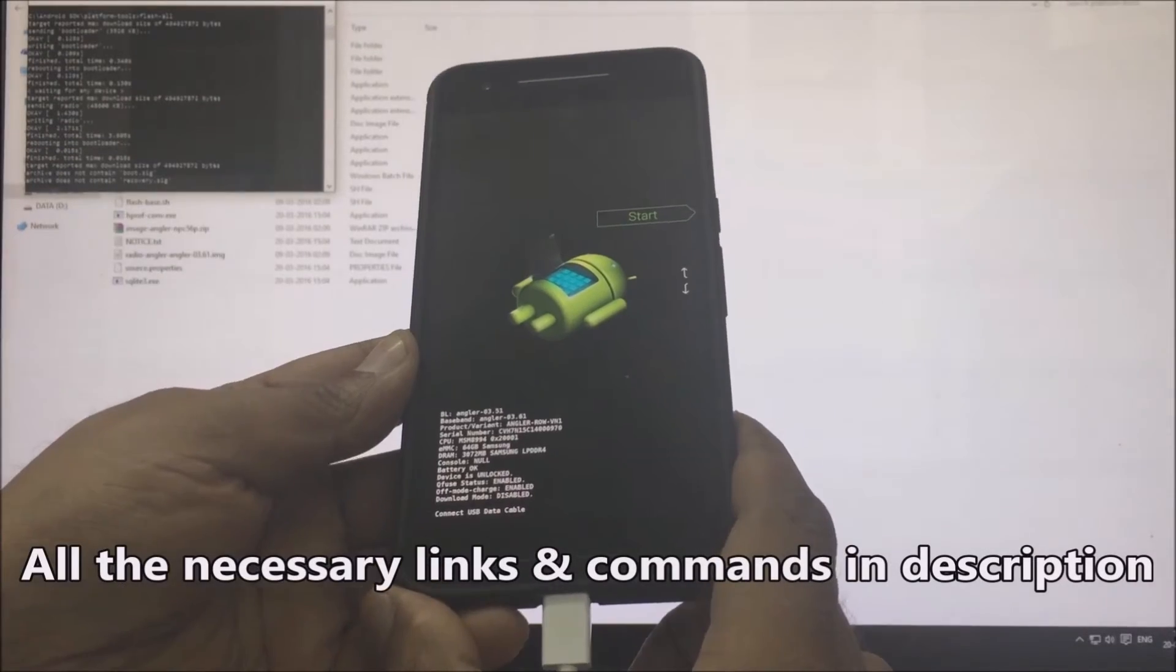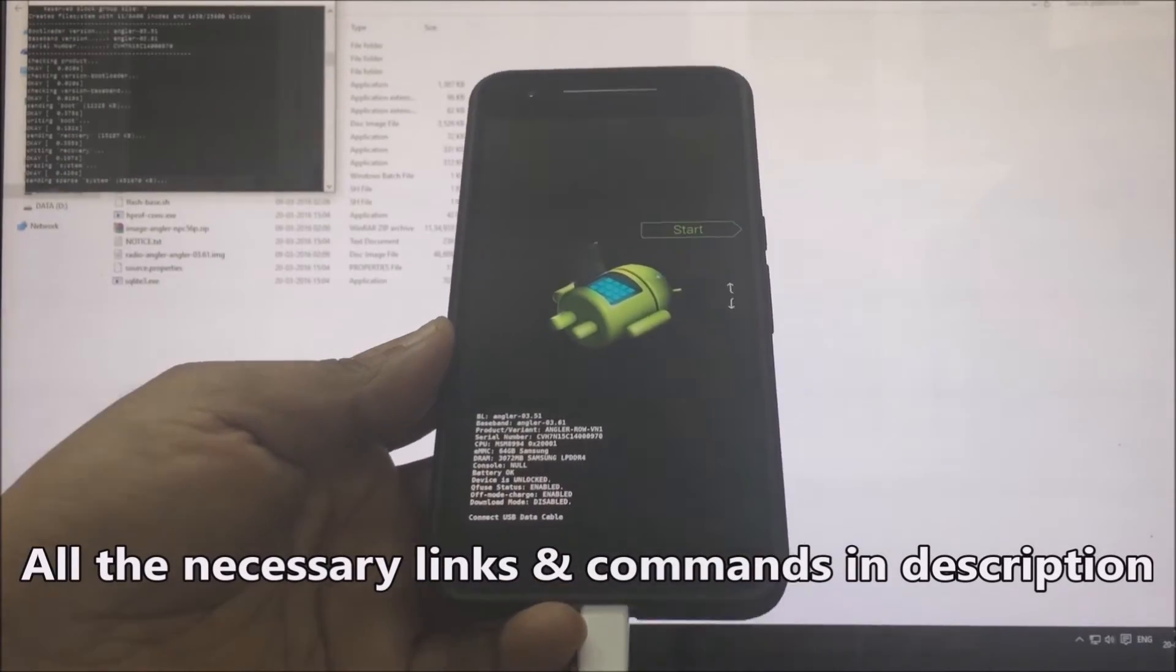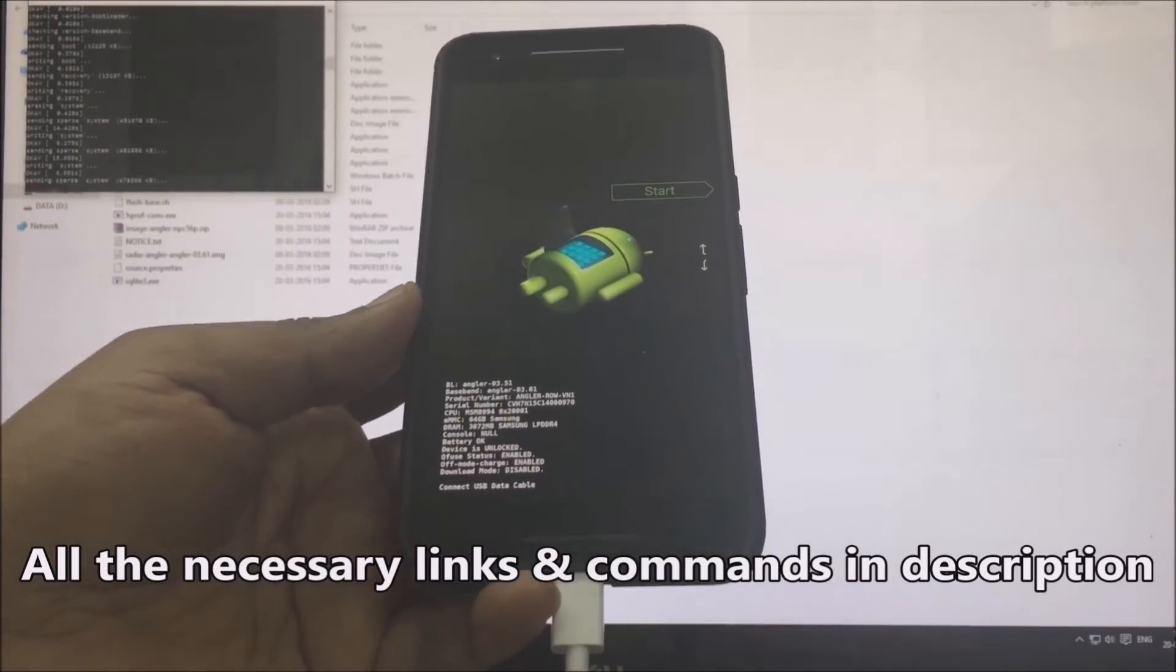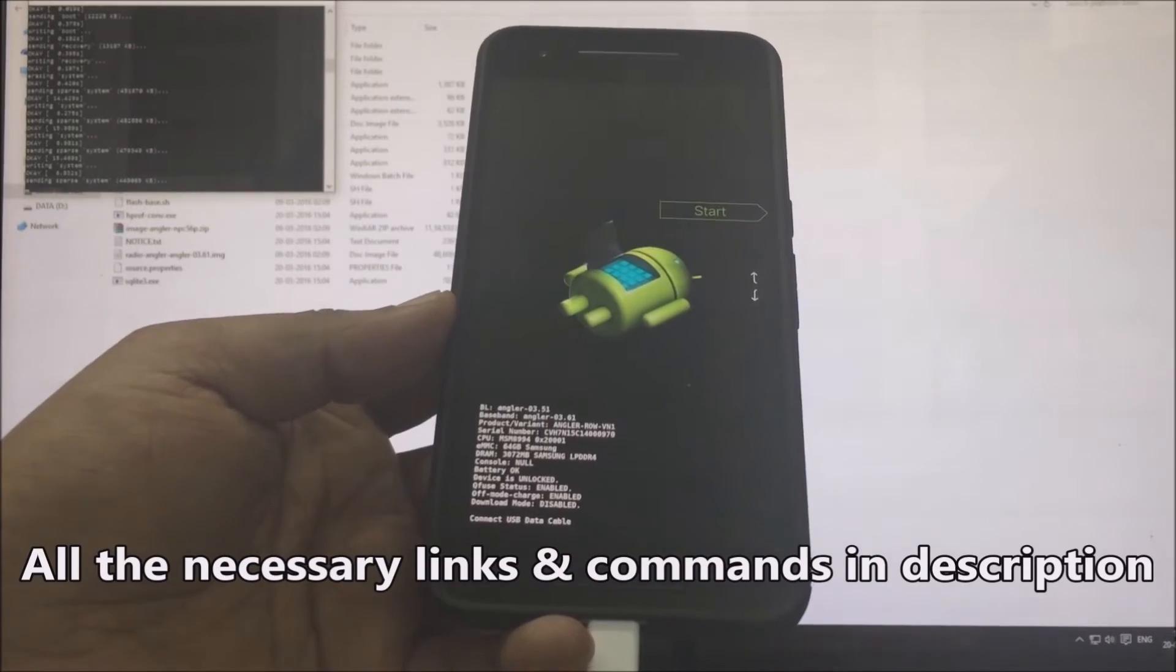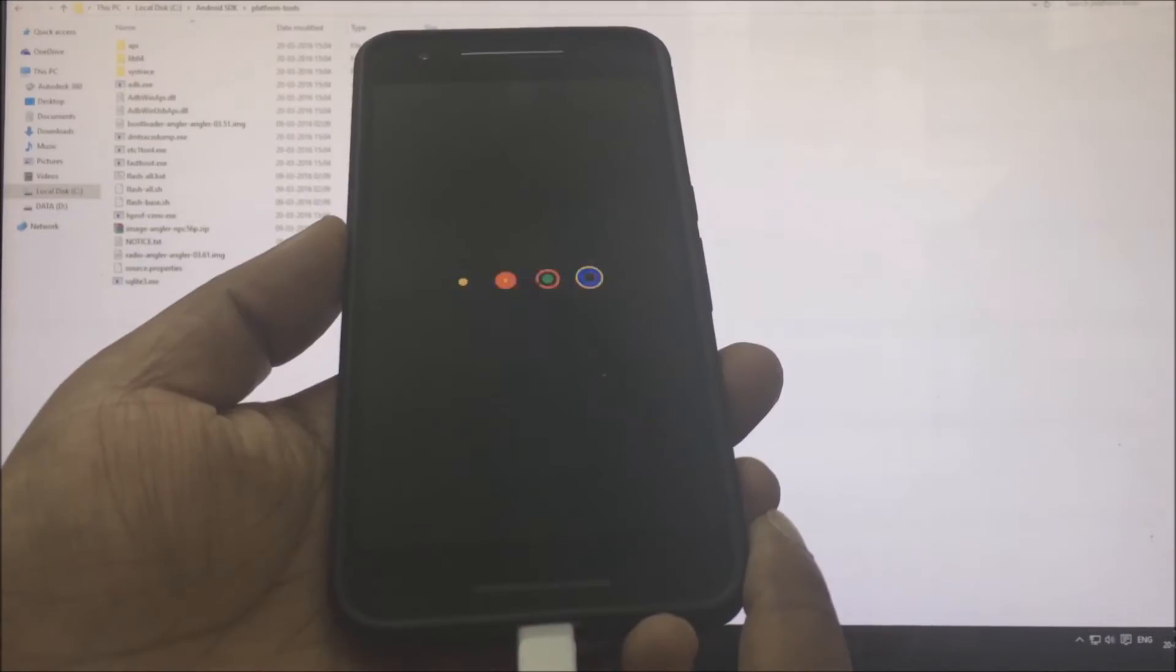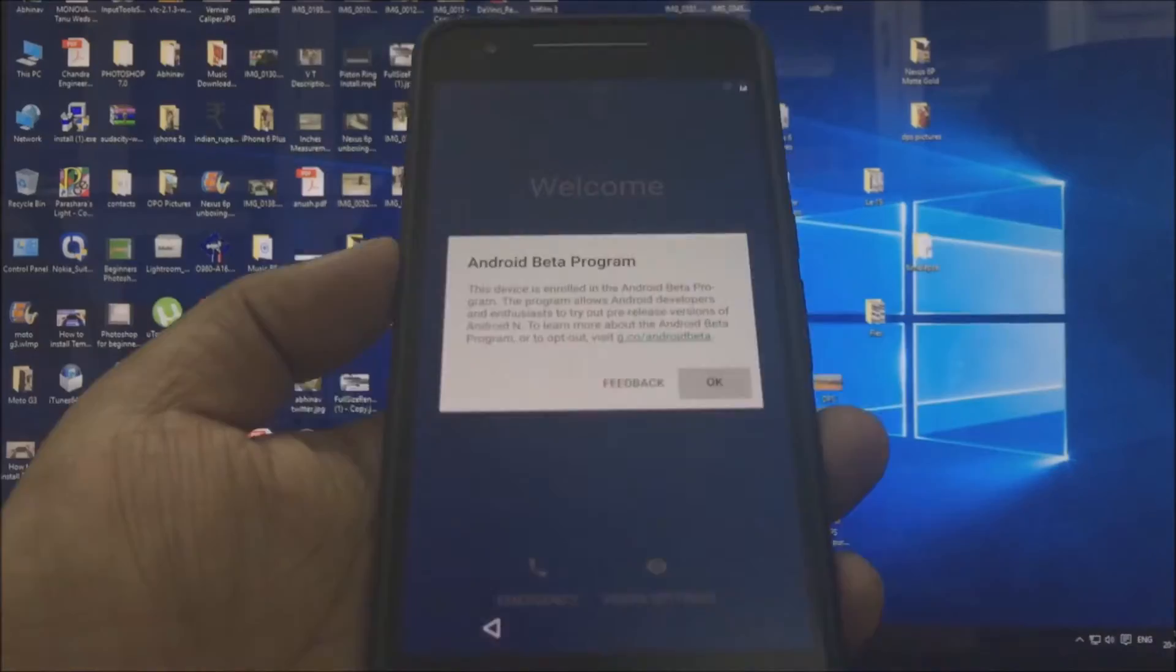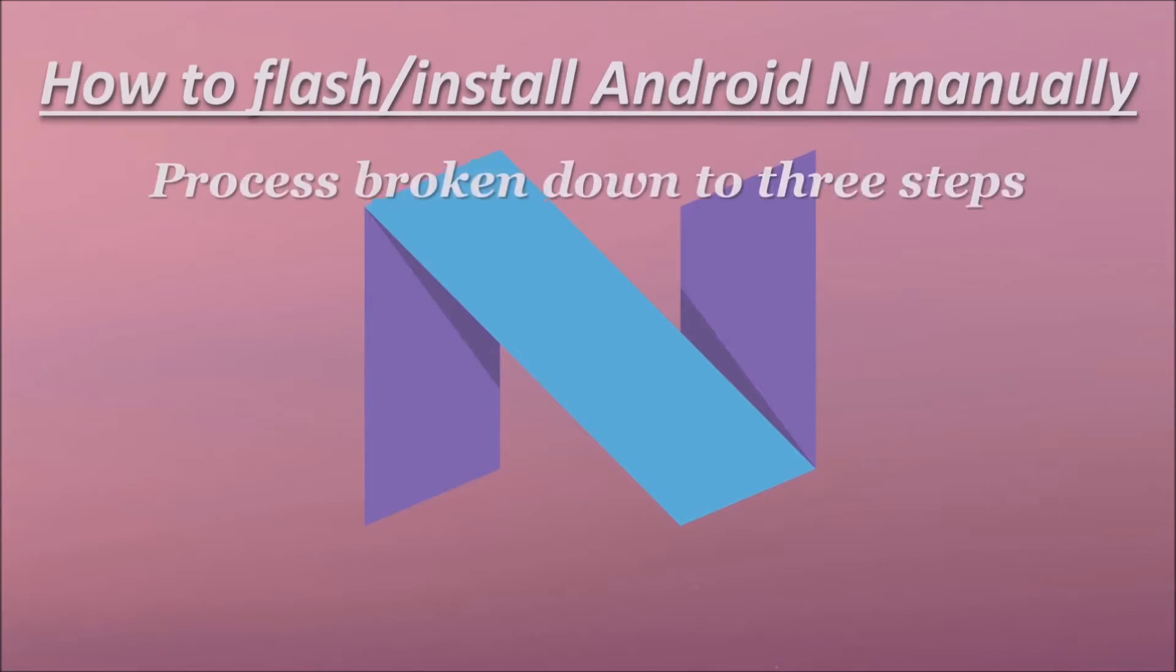Flashing the Android N developer preview is exactly the same as flashing any other factory image. The process can be used for Windows as well as Mac. Before beginning, it's important to understand the whole flashing process, which can be broadly broken down to three steps.